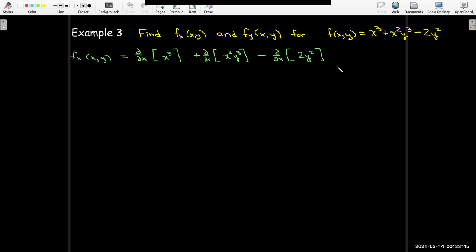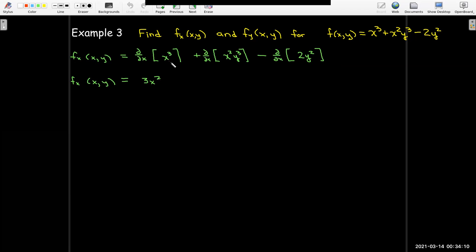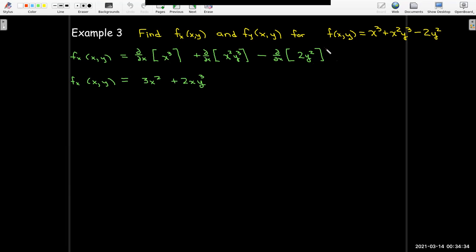Let's start with the partial with respect to x. We'll use the sum and difference rules to find the partial derivative one term at a time. When taking the partial derivative with respect to x, we treat y as if it were a constant. In the first term, there is no y, so I just take the derivative of x cubed using the power rule. The y cubed in the second term I consider as a constant multiplier, so I use the power rule on x squared to get 2xy cubed. In the third term, there is no x, so the whole term is a constant and its derivative is zero.